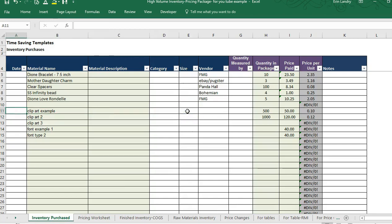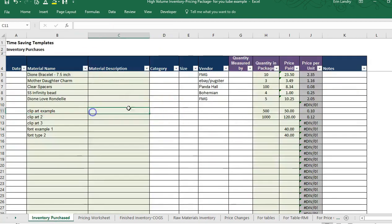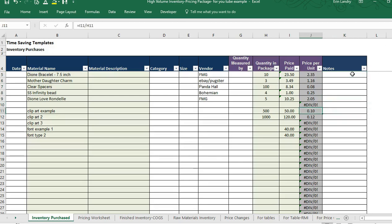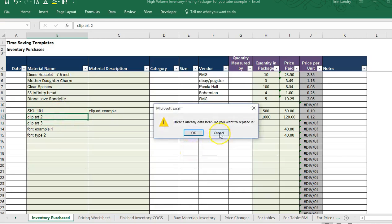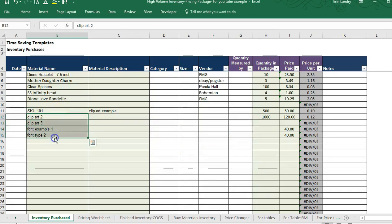If you wanted to add SKU numbers or item IDs for raw materials in the inventory purchased, you could put an item ID in the material description or the category column. You could add notes saying you have a license covering 500 items. You could also put the SKU in the material name column and put the material description in what it actually is.